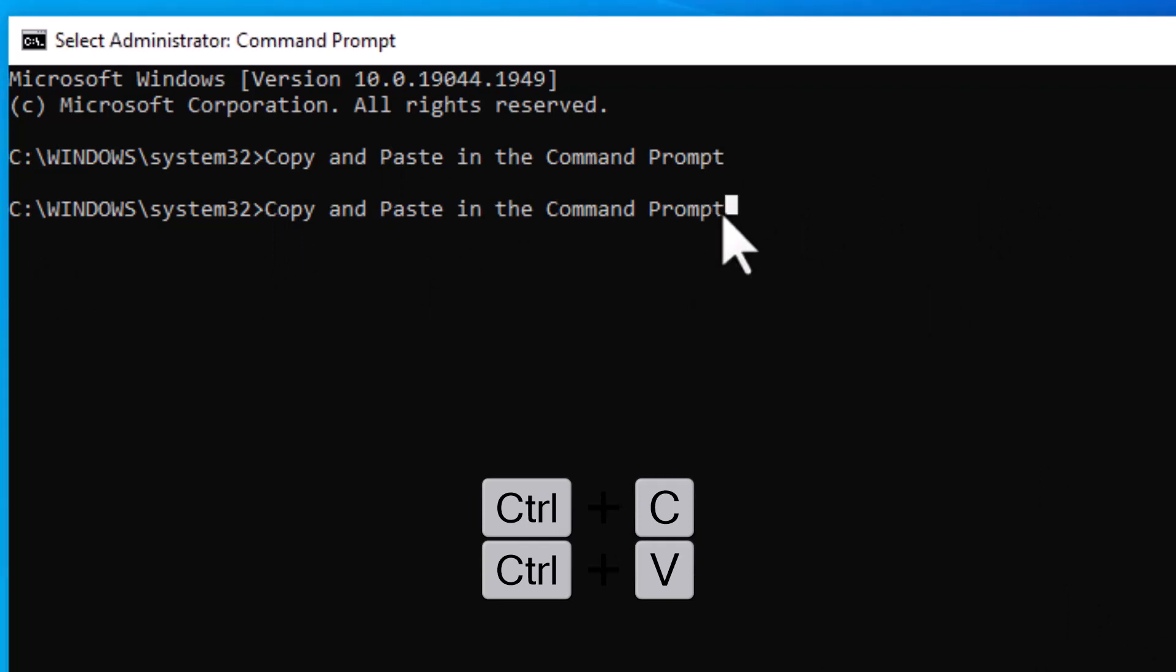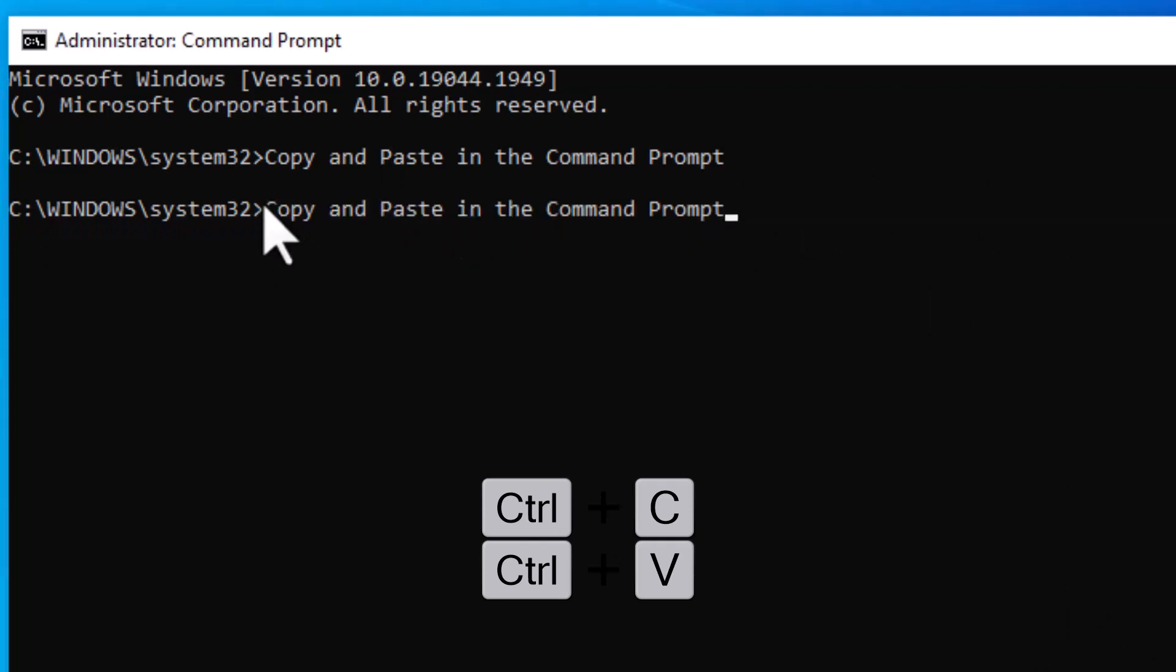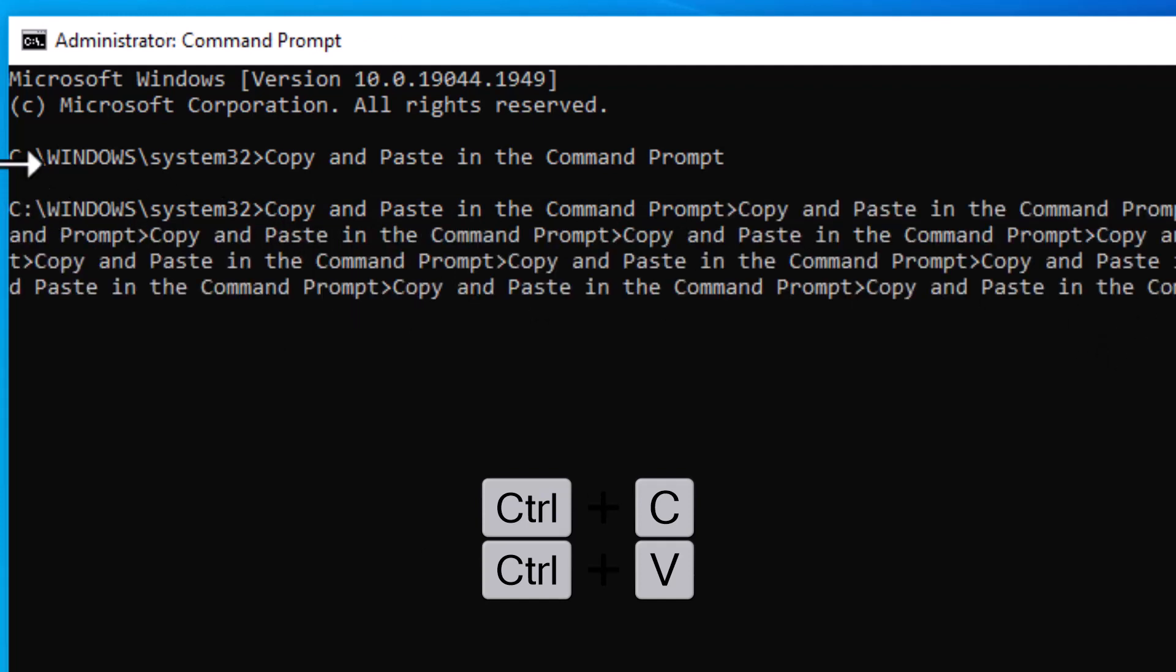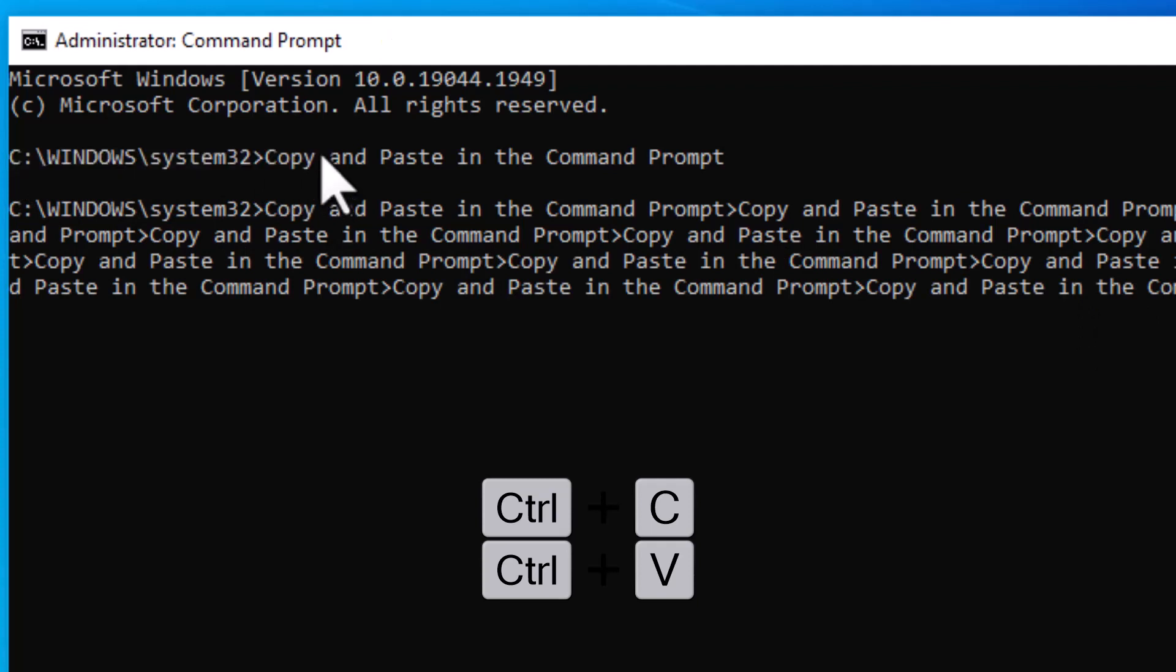Ctrl C to copy, Ctrl V to paste. You see, copy and paste.